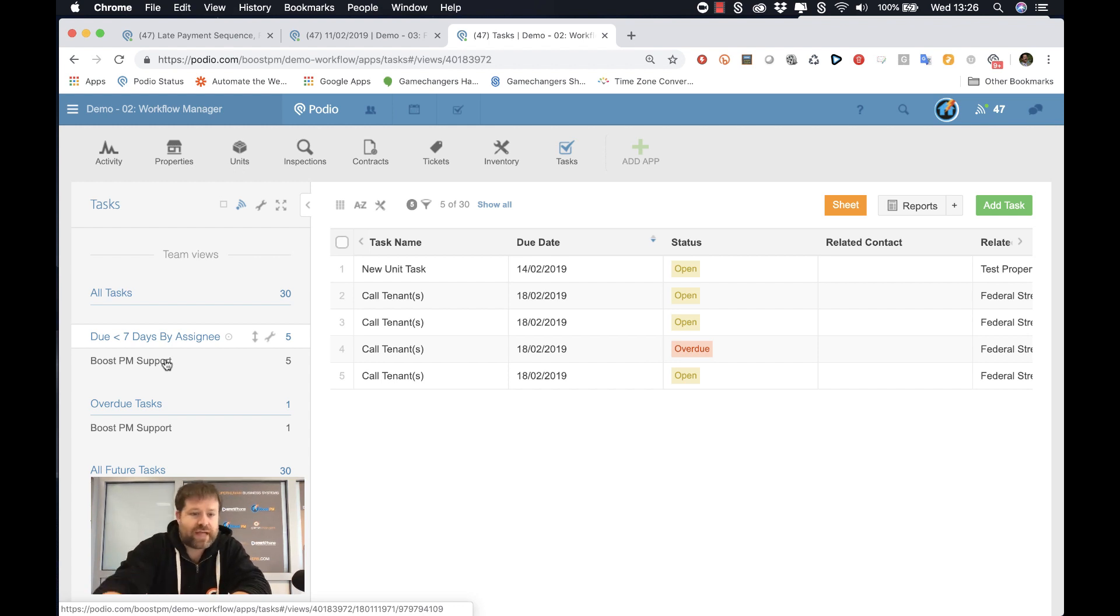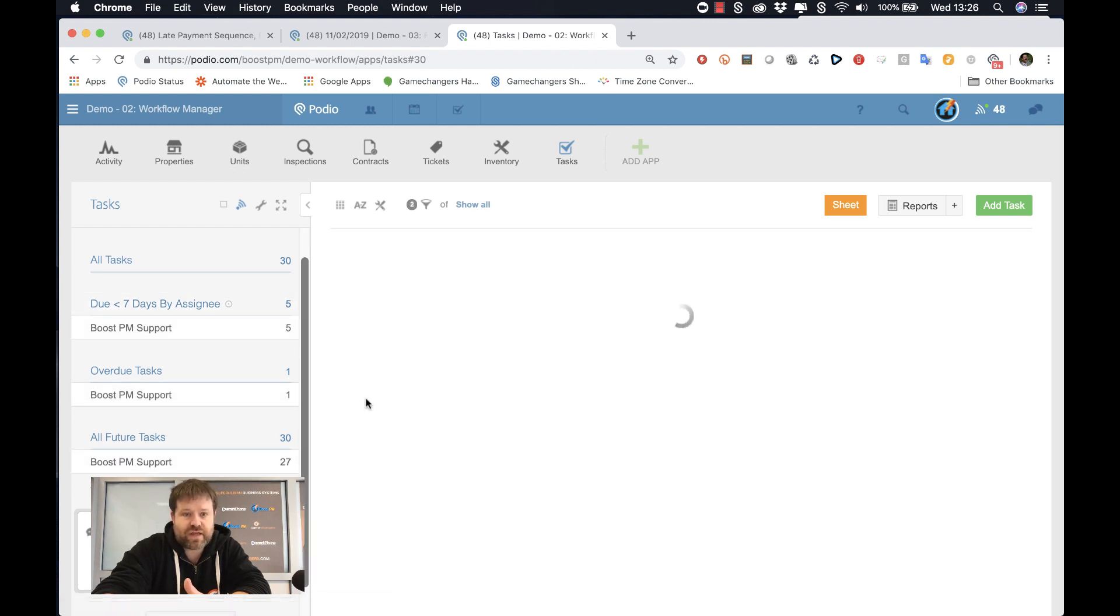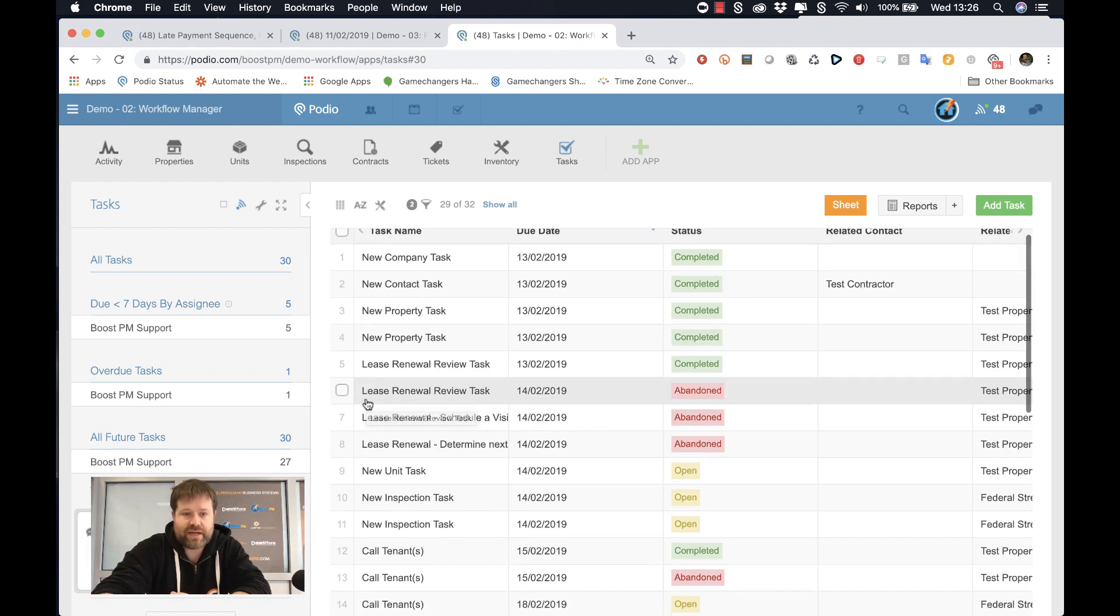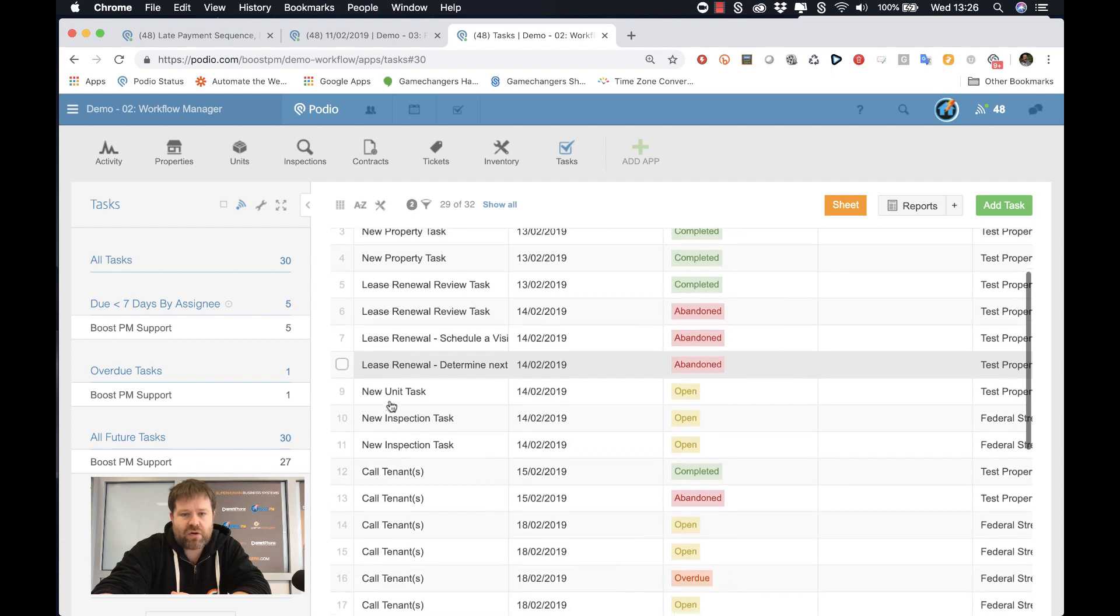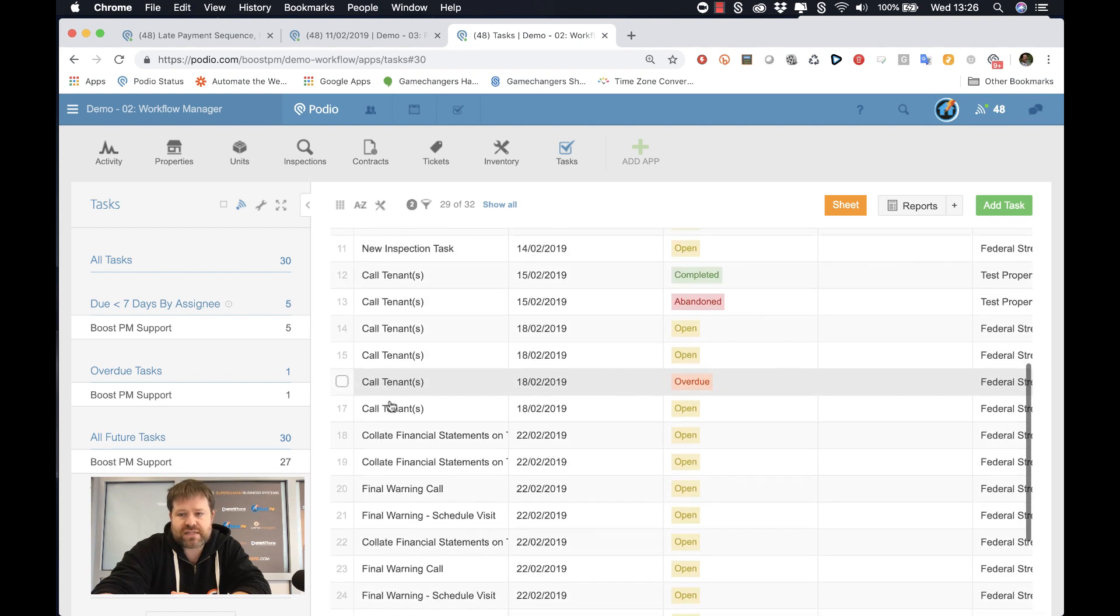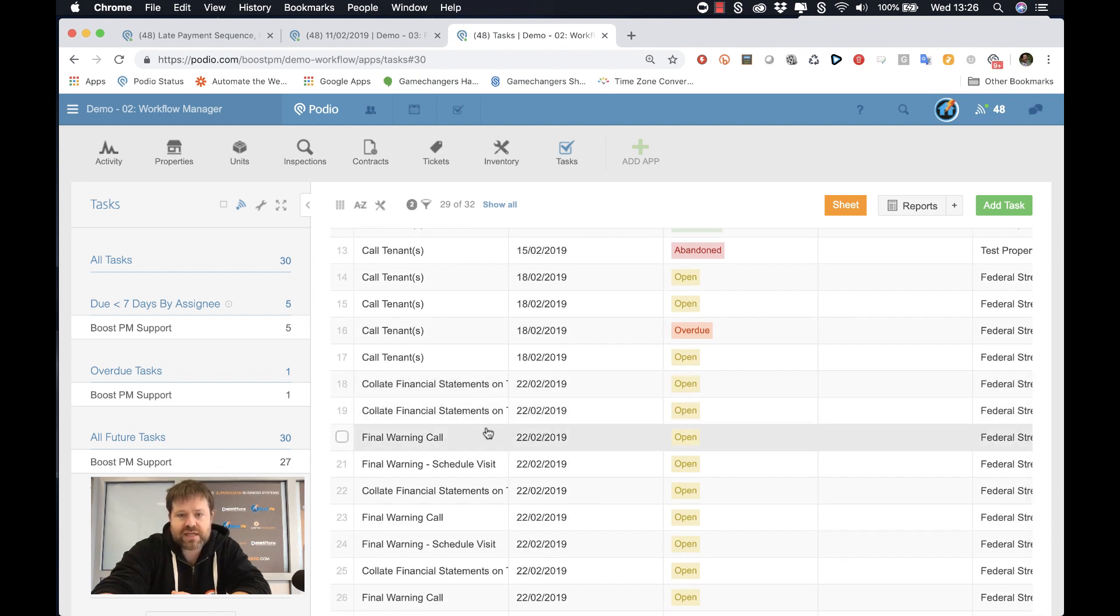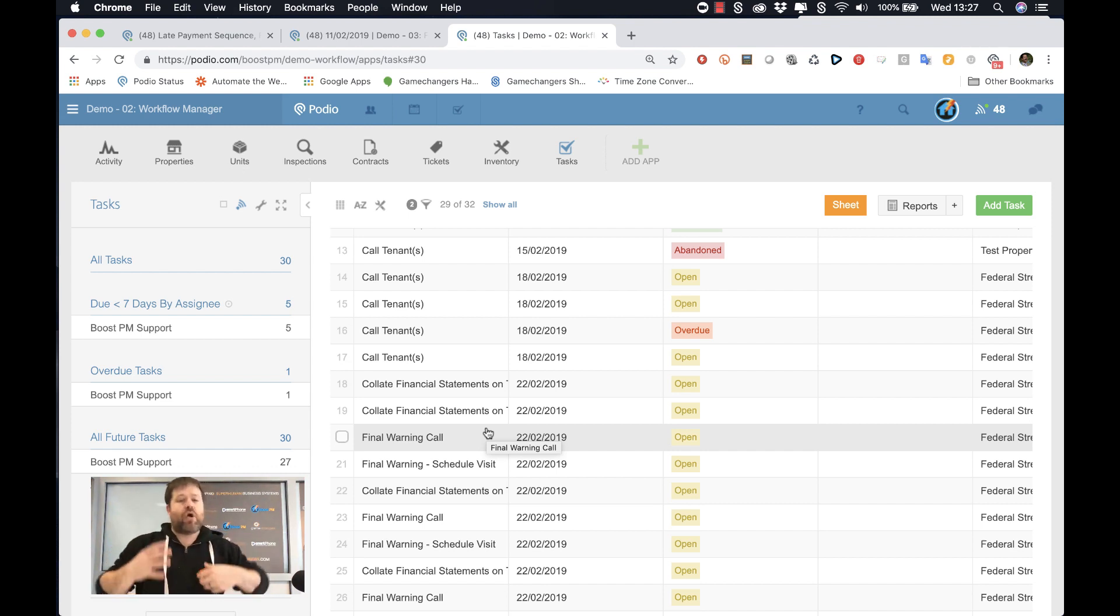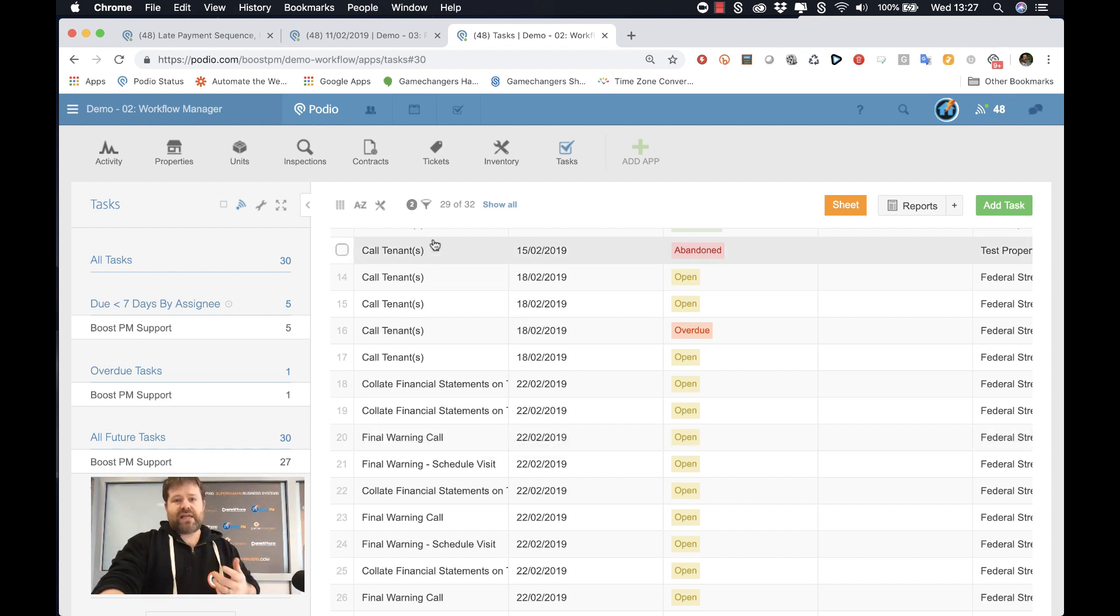Now, looking ahead, if I look at all future tasks for BoostPM support, you can see in the background our system is doing things because it's realizing triggers have happened by dates. If I look ahead at all future tasks, I can see that some of those ones that we have here on the 22nd, collate financial standards, they're there. They've been created by the system. We know we have to do them, but they're not in our filtered view for right now because they're not important right now.